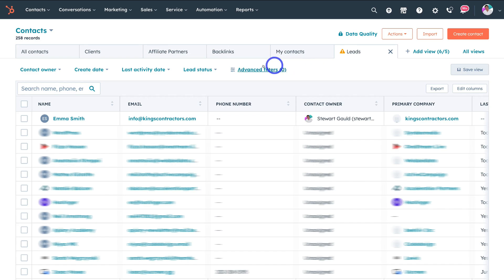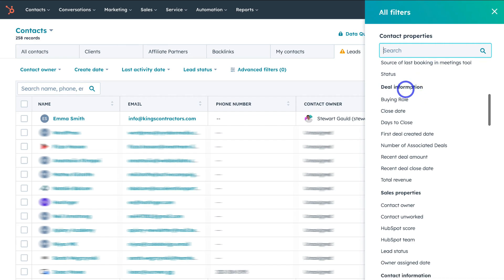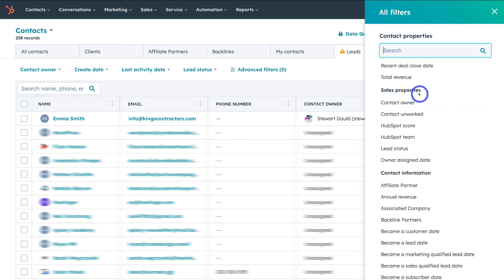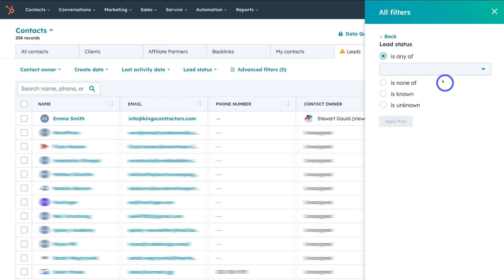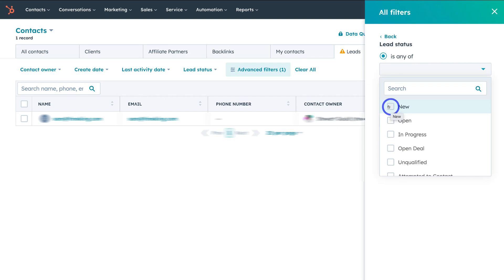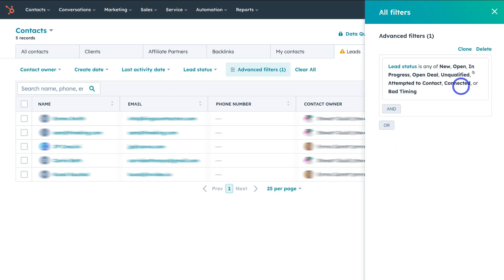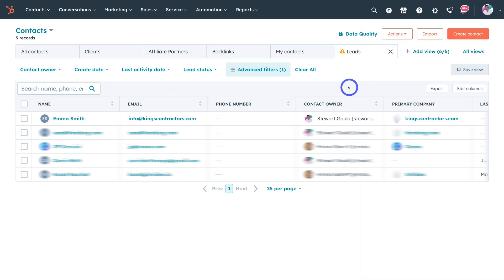Under leads, click on advanced filters, then add filter and navigate down the page to find deal information, then sales properties, and click on lead status. Select all the relevant options because I want this view to manage all my contacts that are in my sales pipeline as a current lead. I'll click apply filter then exit — and as you can see this view will manage all of my leads.